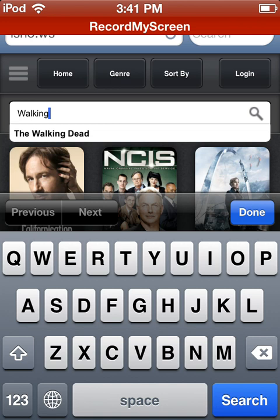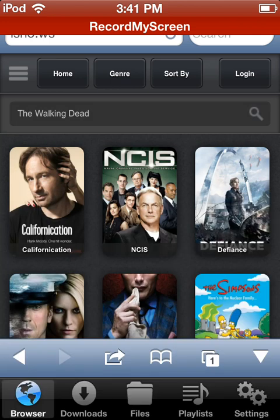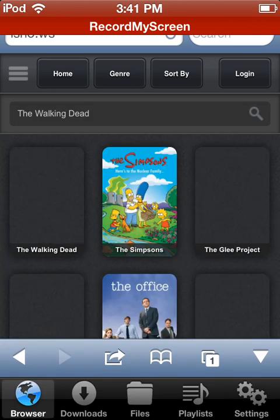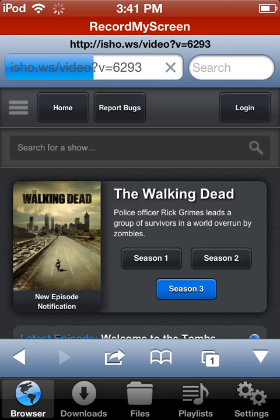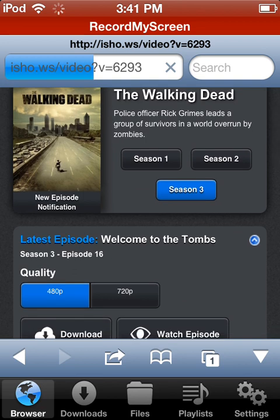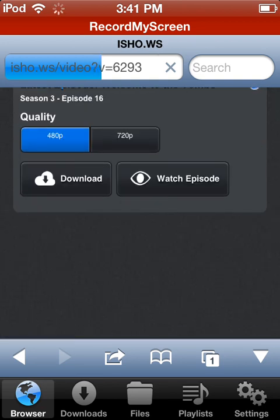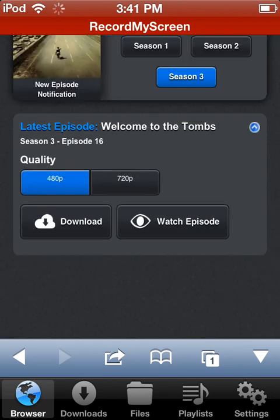Let's look at The Walking Dead. There's a huge variety of TV shows — you can click on one and it has the latest seasons and episodes. Walking Dead is on season three right now, season four is coming out in October.